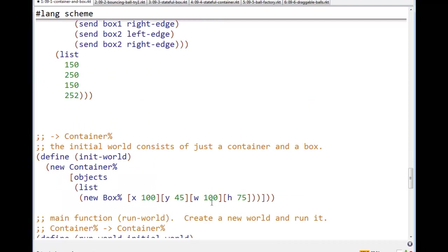How are we going to build an initial world? How do we get this thing starting? Well, our initial world consists of a container, and in this case, here I've done it with one box. I showed you a version with two. I'll show you that in a second.